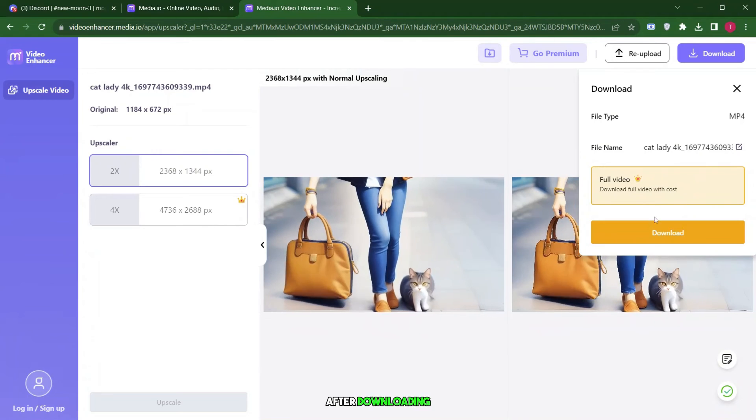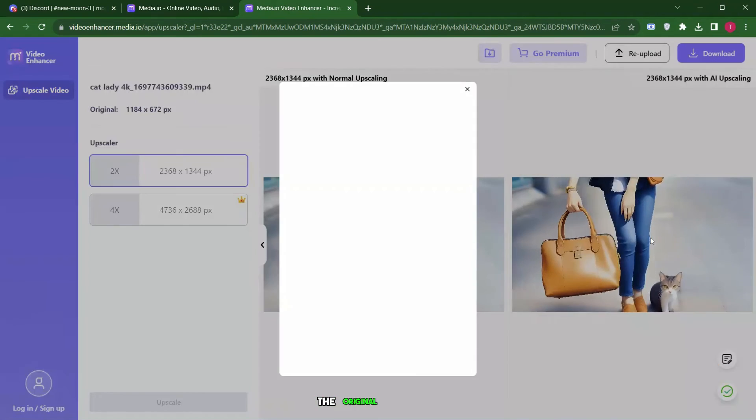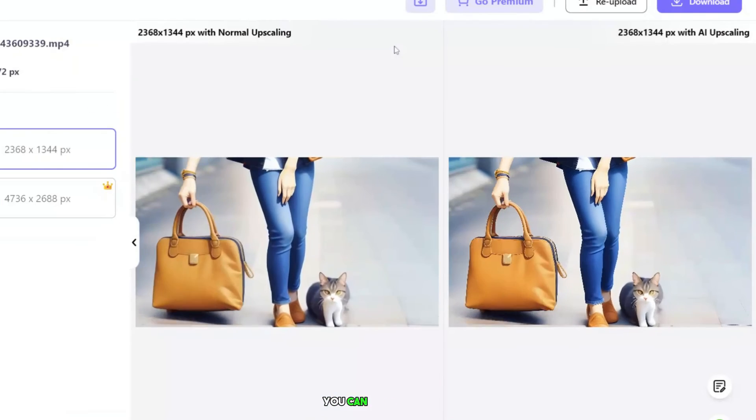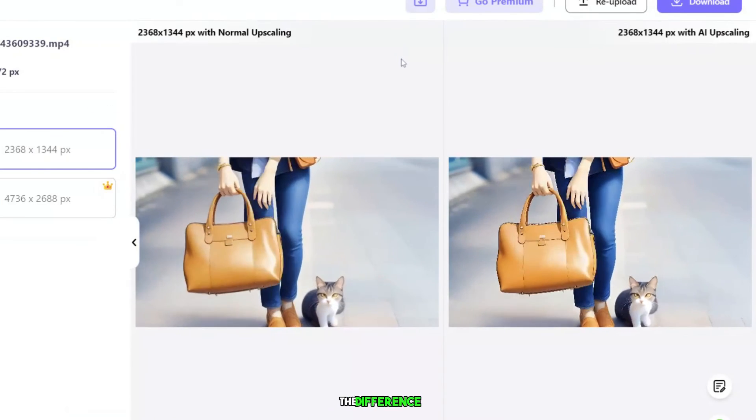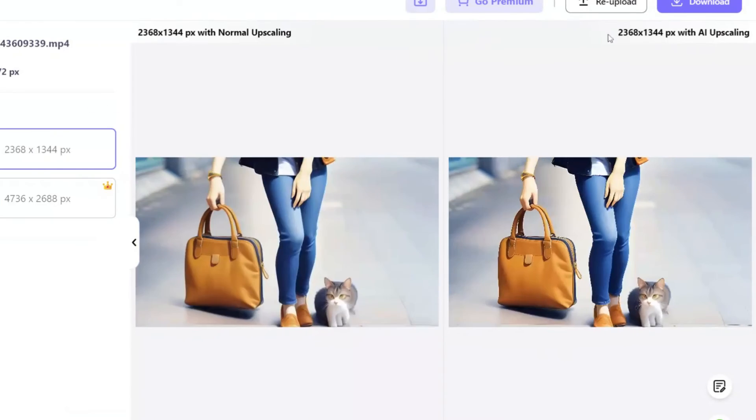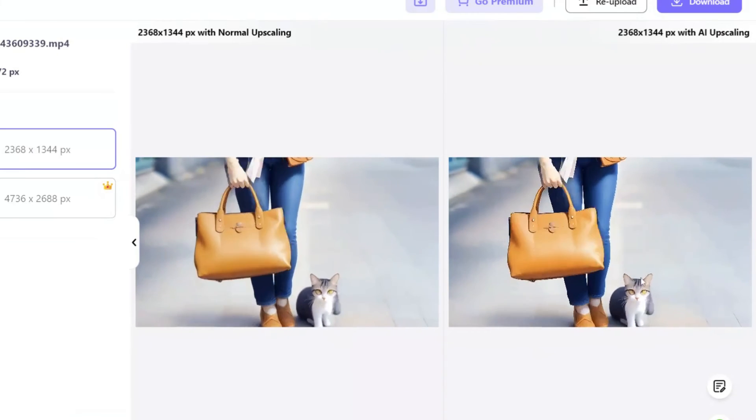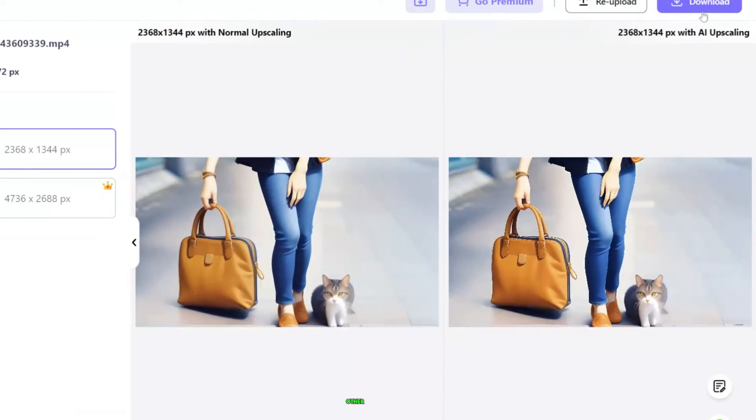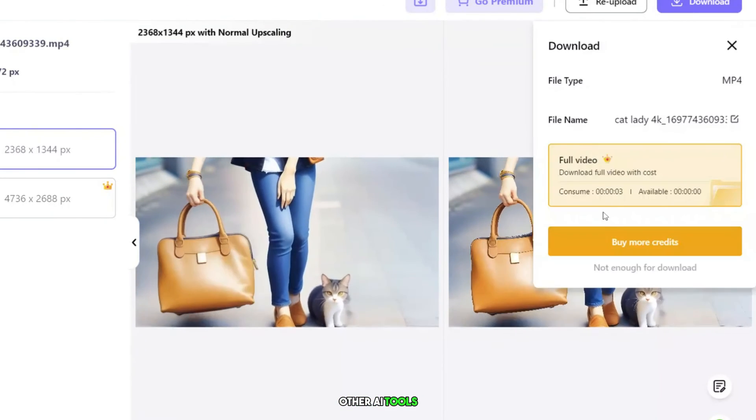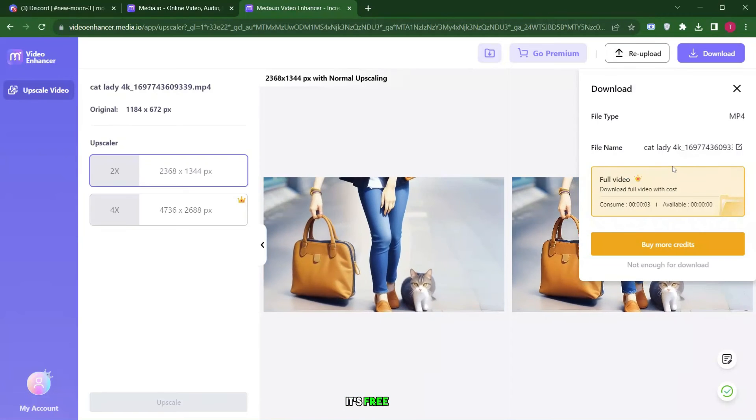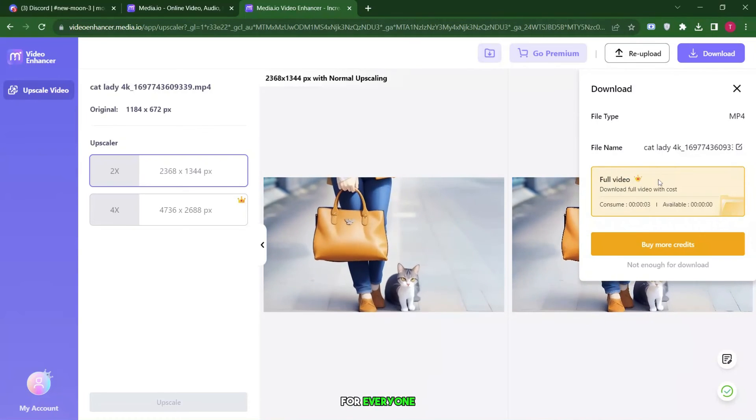After downloading, let's compare the original video with the enhanced one. You can clearly see the difference. You might wonder why I prefer using Media.io over other AI tools. The reason is simple: it's free and easily accessible for everyone.